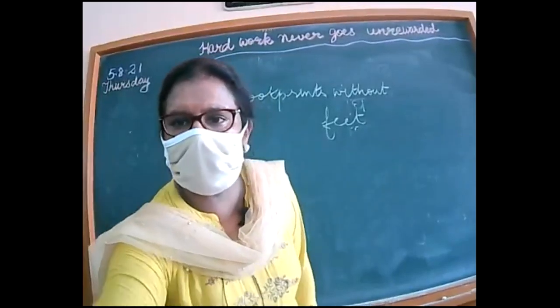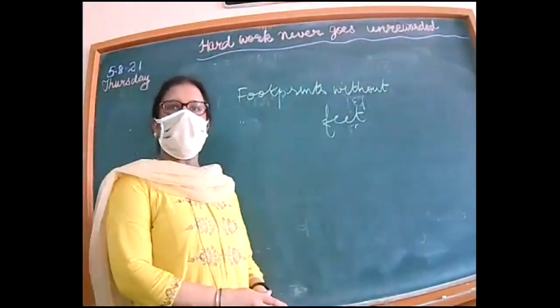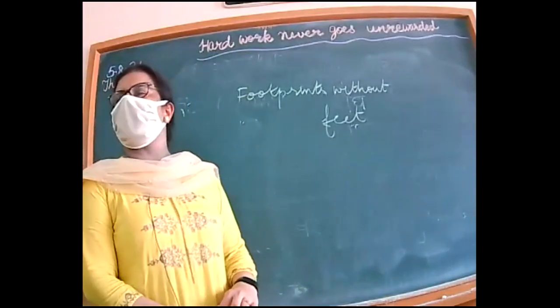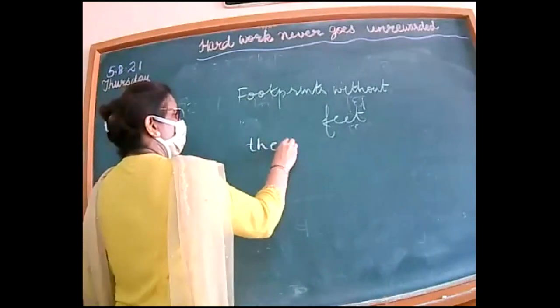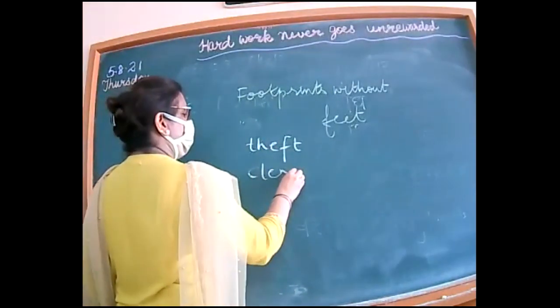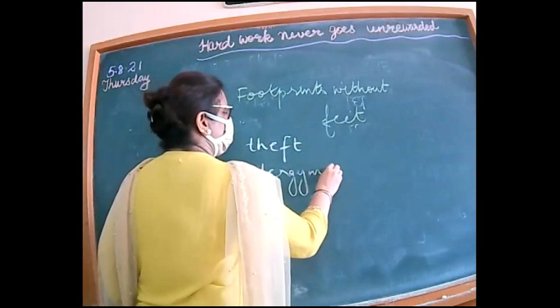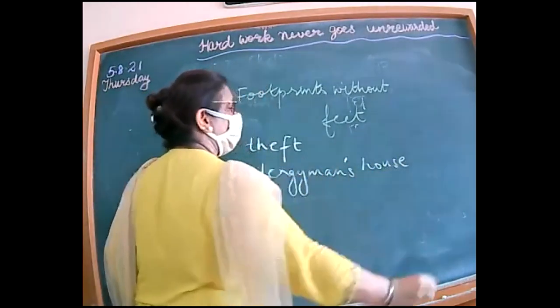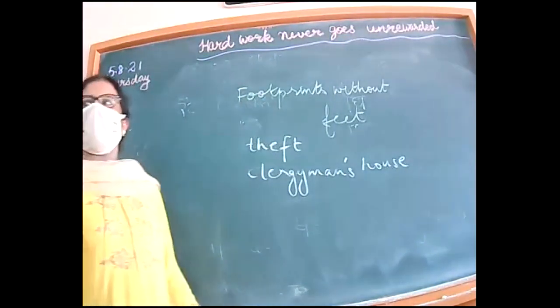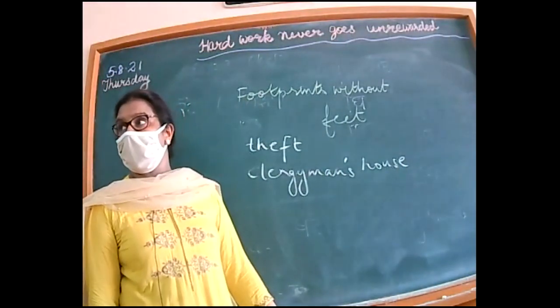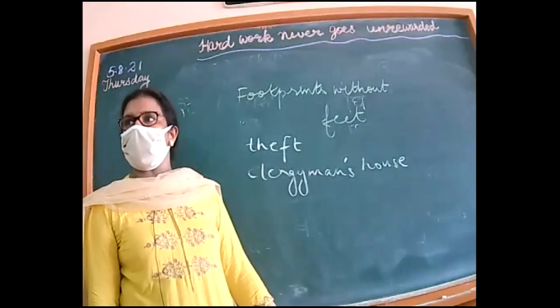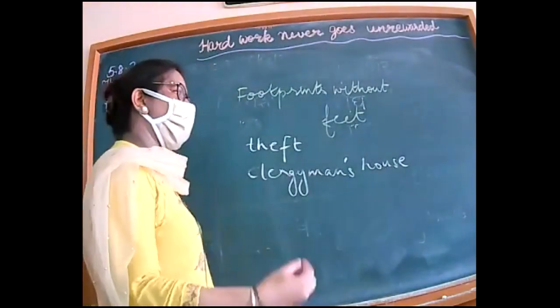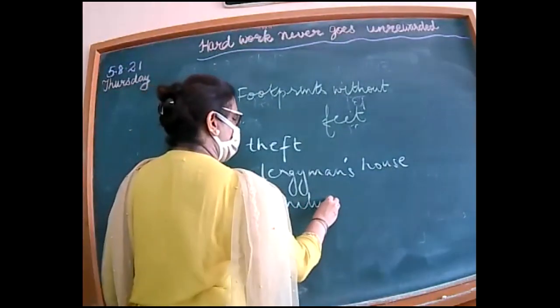In this chapter, what problem has been created? There's been a theft at the clergyman's house. When Mrs. Hall went to Griffin's room, was he there? No, he was not there at first. And what did the furniture start behaving like?